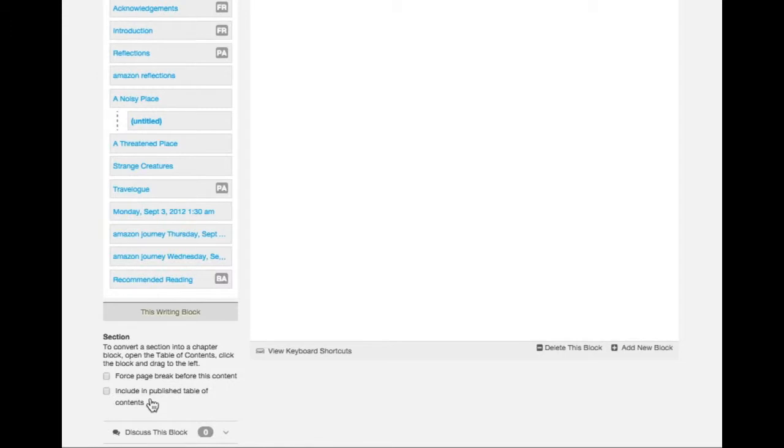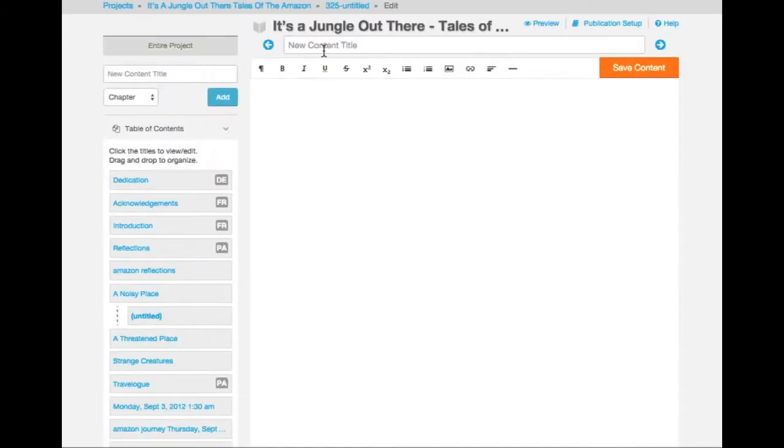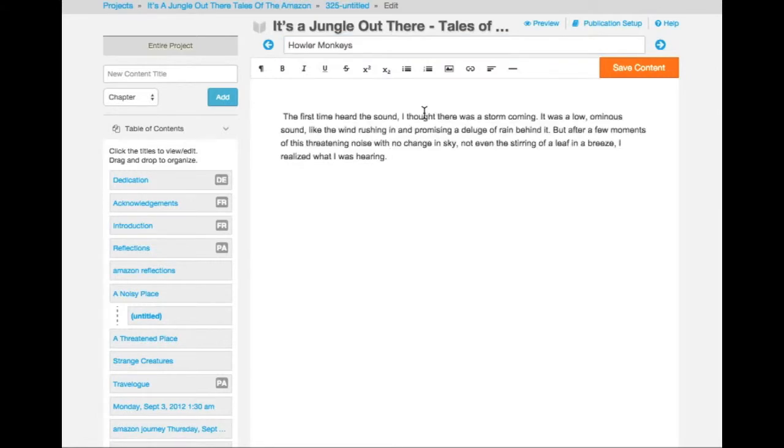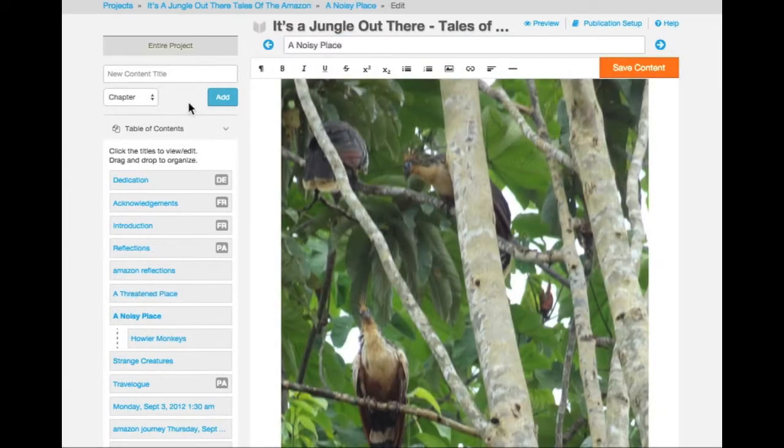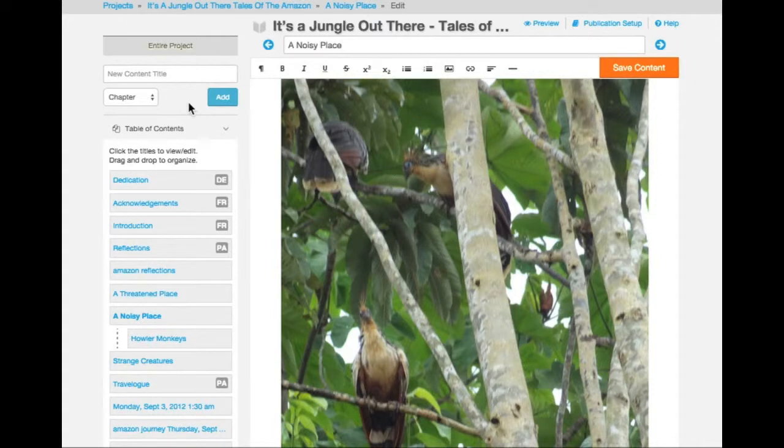Like other writing blocks, you can choose to include this section's title in the published table of contents. You can also force a page break before this section. Edit the section block as you normally would edit any other writing block. I'm going to add one more section to my chapter.